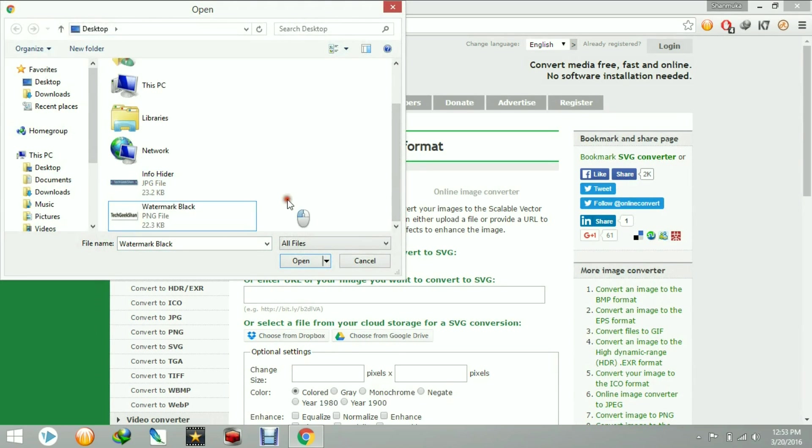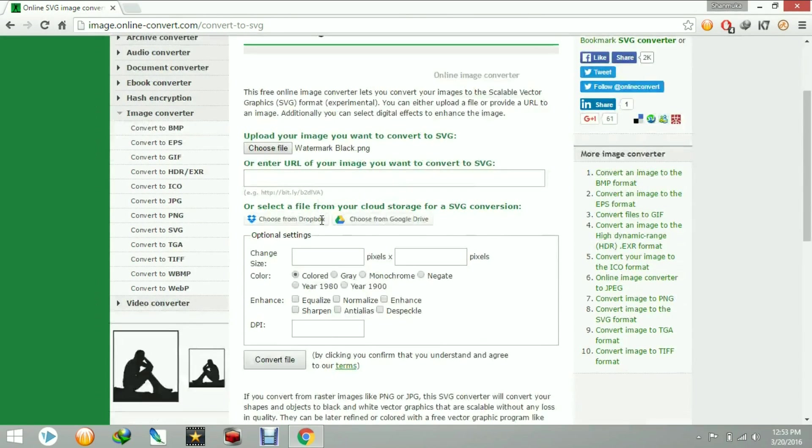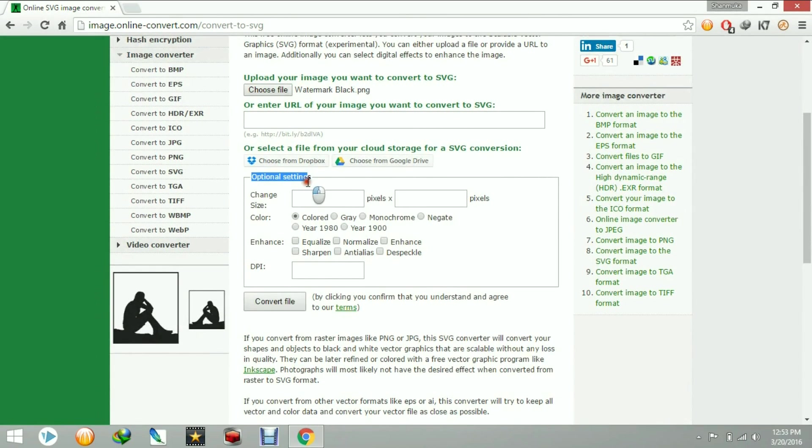Then open. If you want to have any optional settings, you can equalize, normalize, and you can even change the size of the image. I am not going to do that.